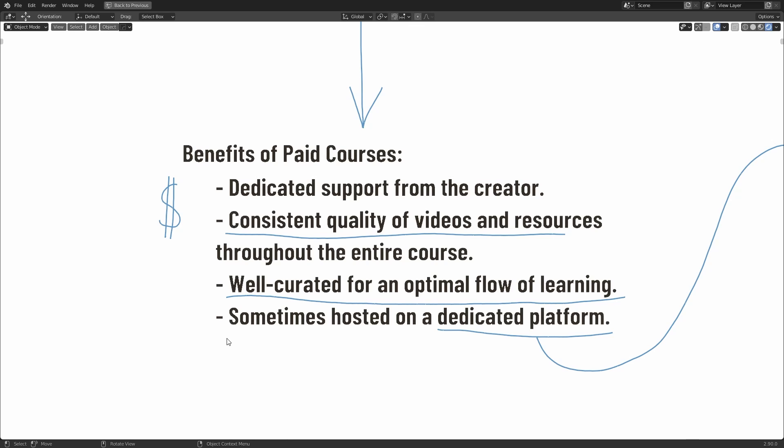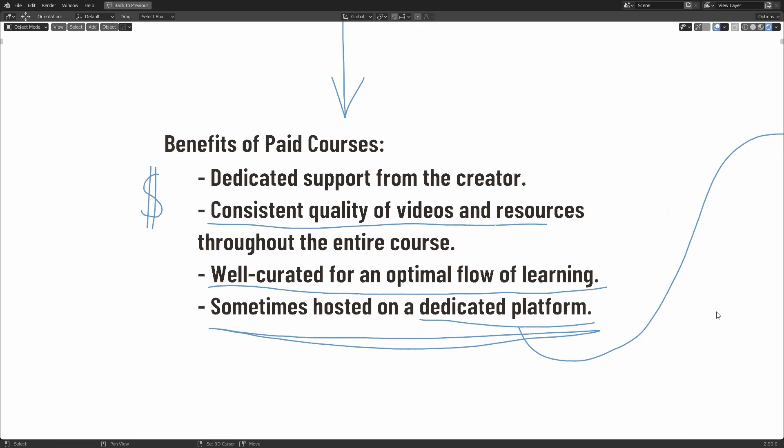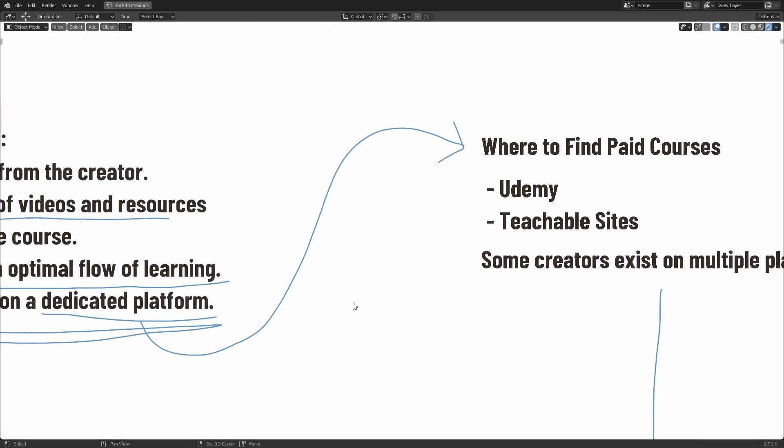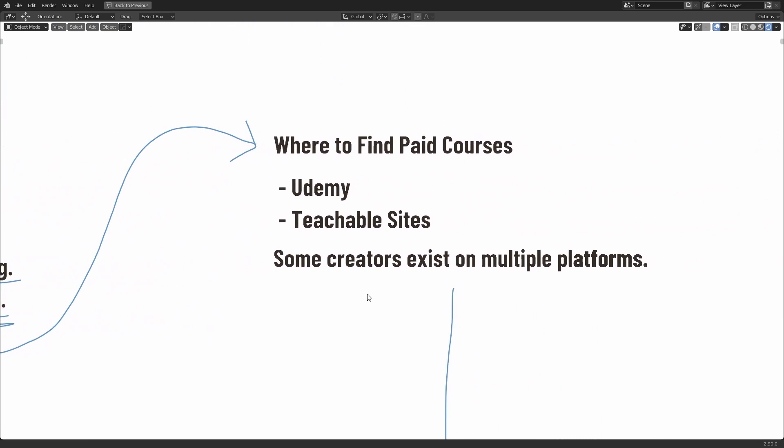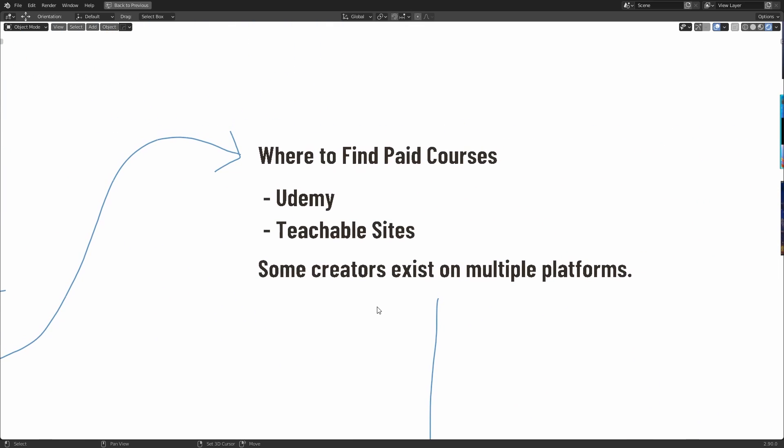And lastly, paid courses can sometimes be hosted on a dedicated platform or website. So what do I mean by that? Well, let's take an example of where you can find some paid courses. One of the obvious ones that comes to mind is Udemy. Now, this website is known for doing lots of sales on courses and they have quite a large variety of content. There are some upsides and some downsides to Udemy that we'll talk about in a minute. There's also Teachable sites. Now, Teachable is like a framework that lets creators sell course content online with a lovely interface that helps their users track their progress.